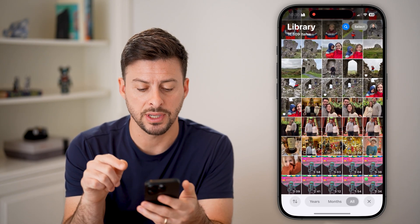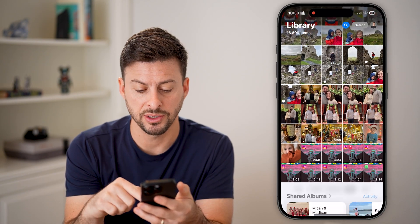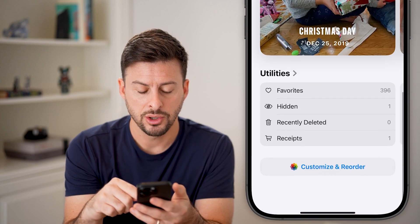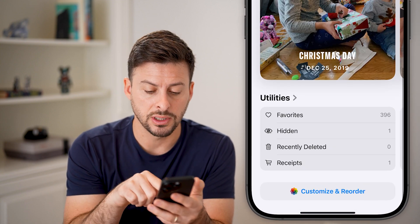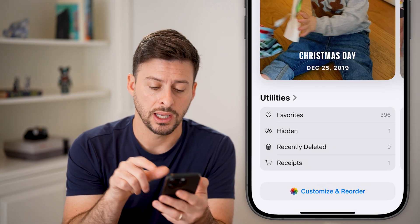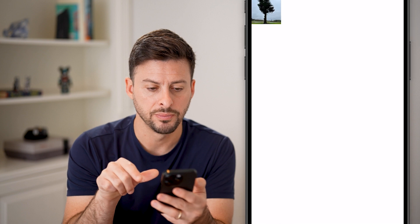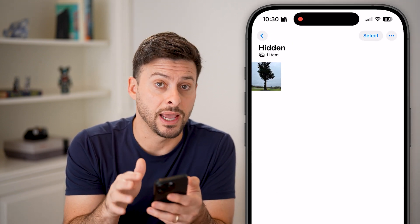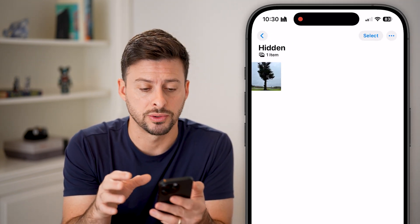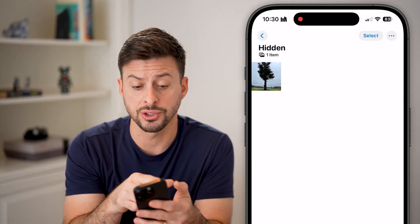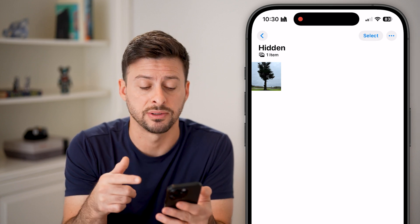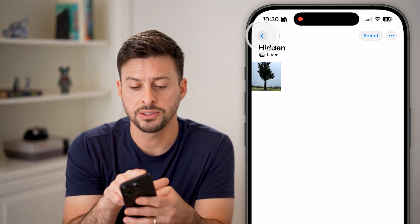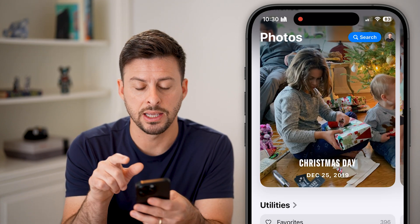Let's head into the Photos app here. If I swipe down, you can see under Utilities there is Hidden. I can tap on Hidden, and it currently doesn't have any password protection on there — it just automatically shows that specific photo. But let's go back out of here.